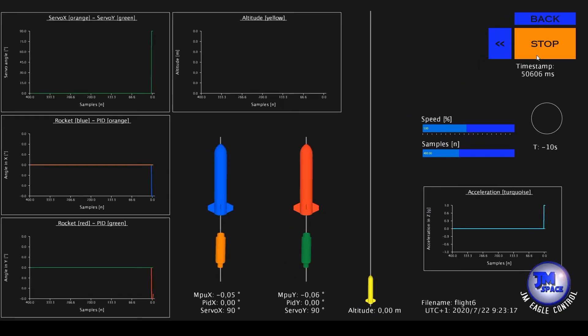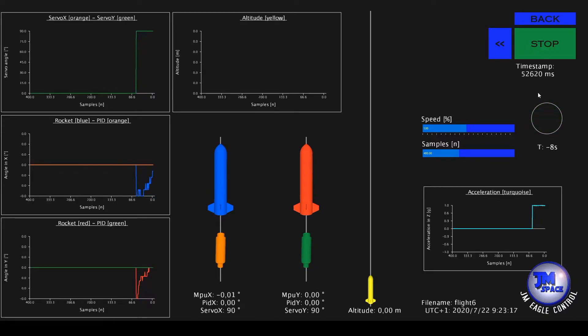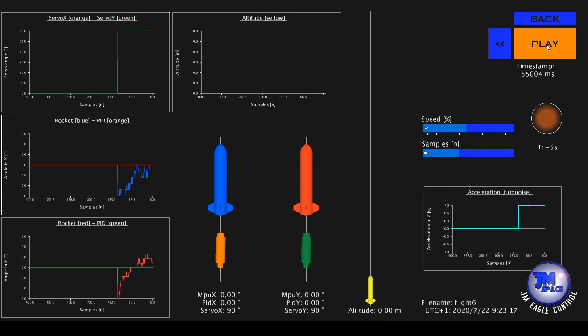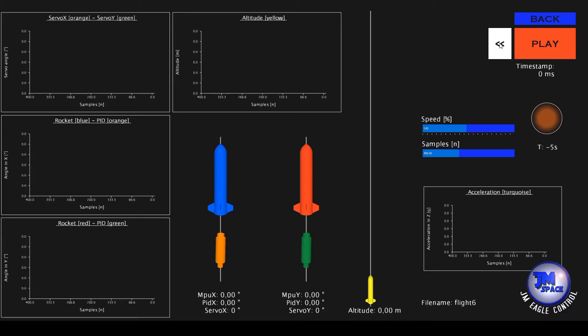With the play button the animation begins and with the stop button the animation holds. With the button next to stop the animation restarts.